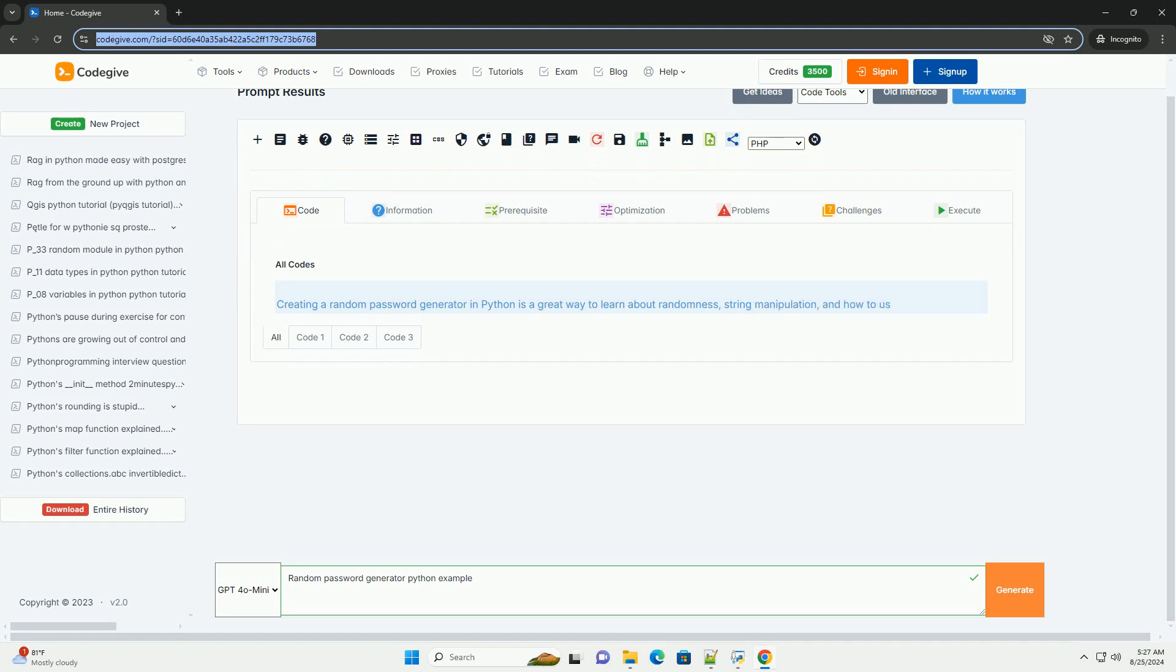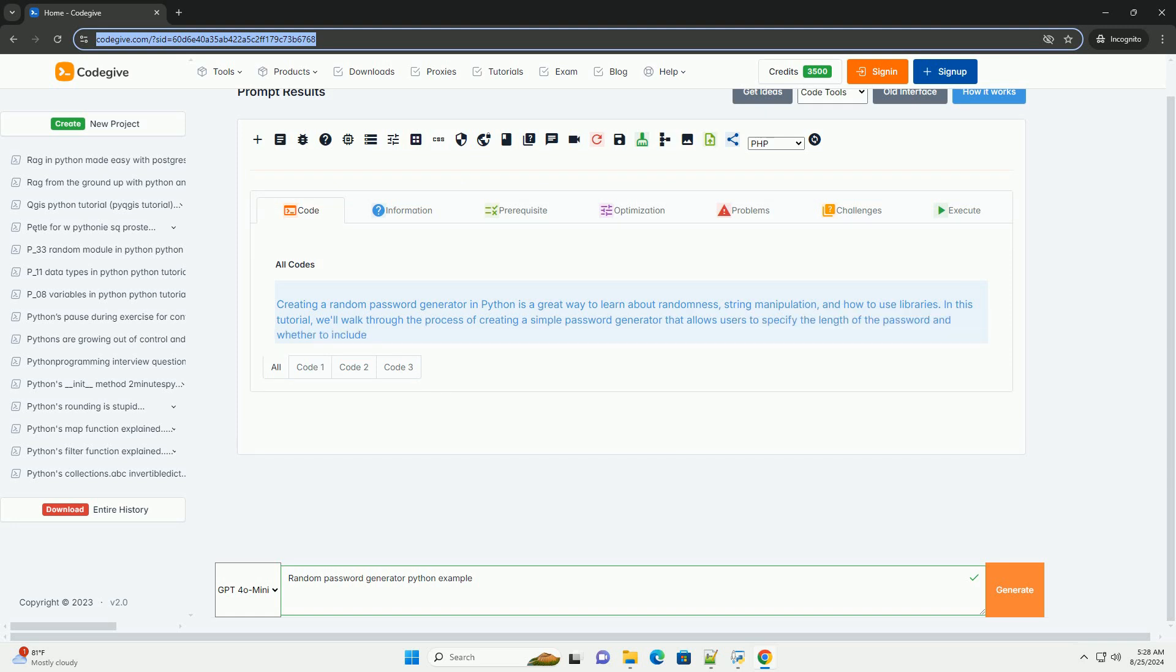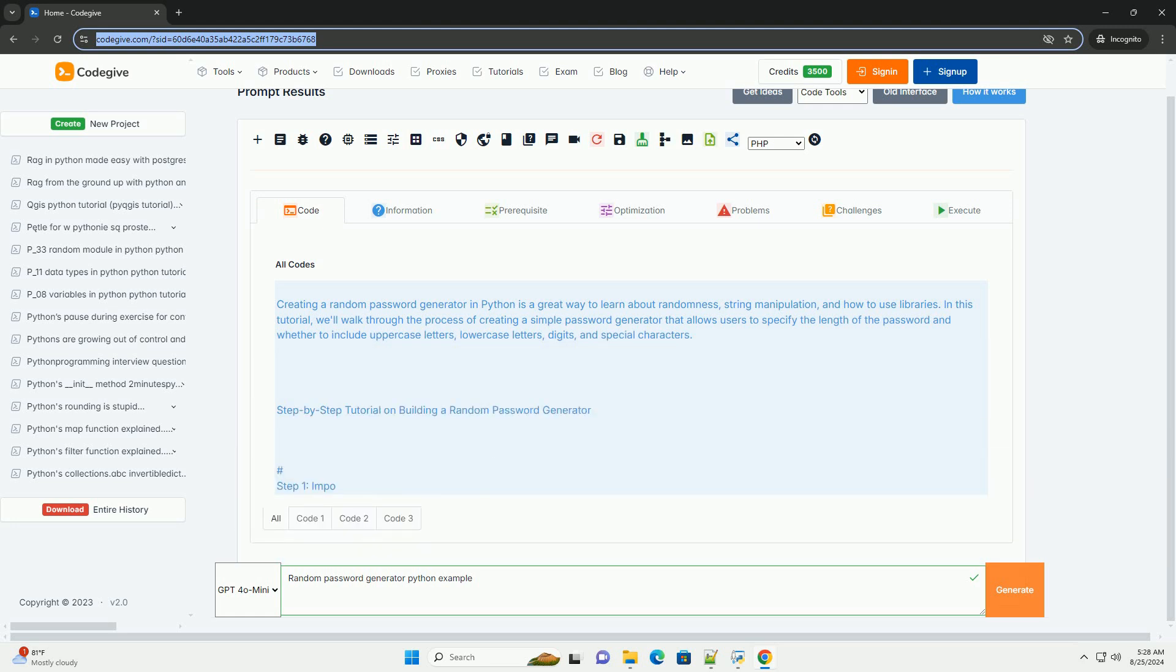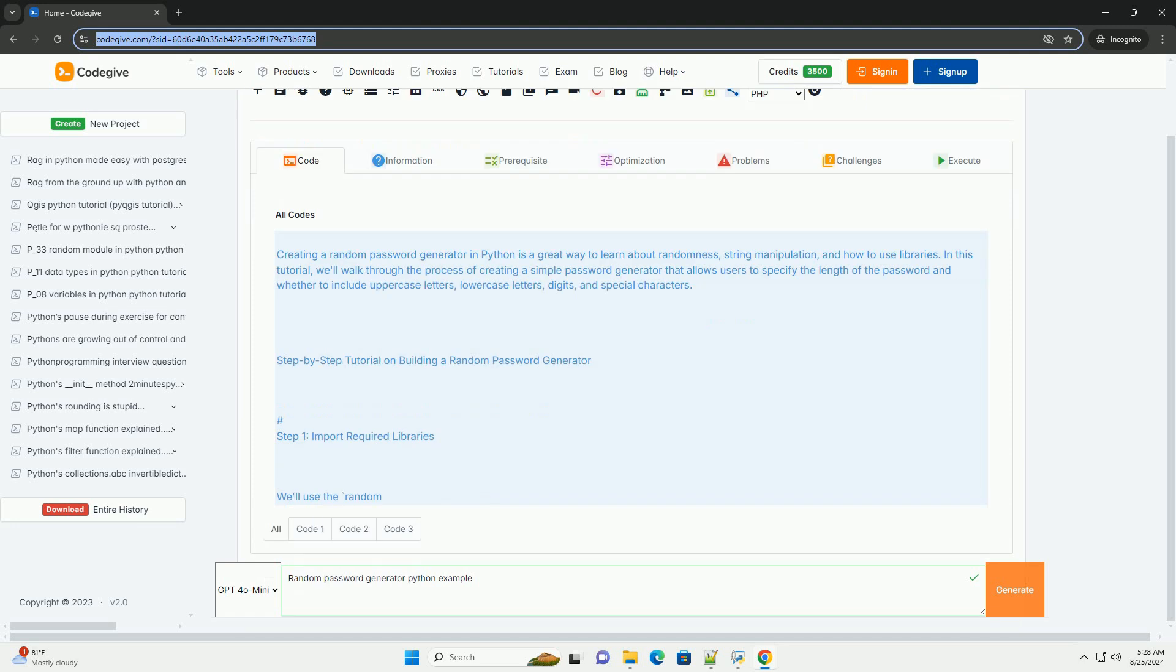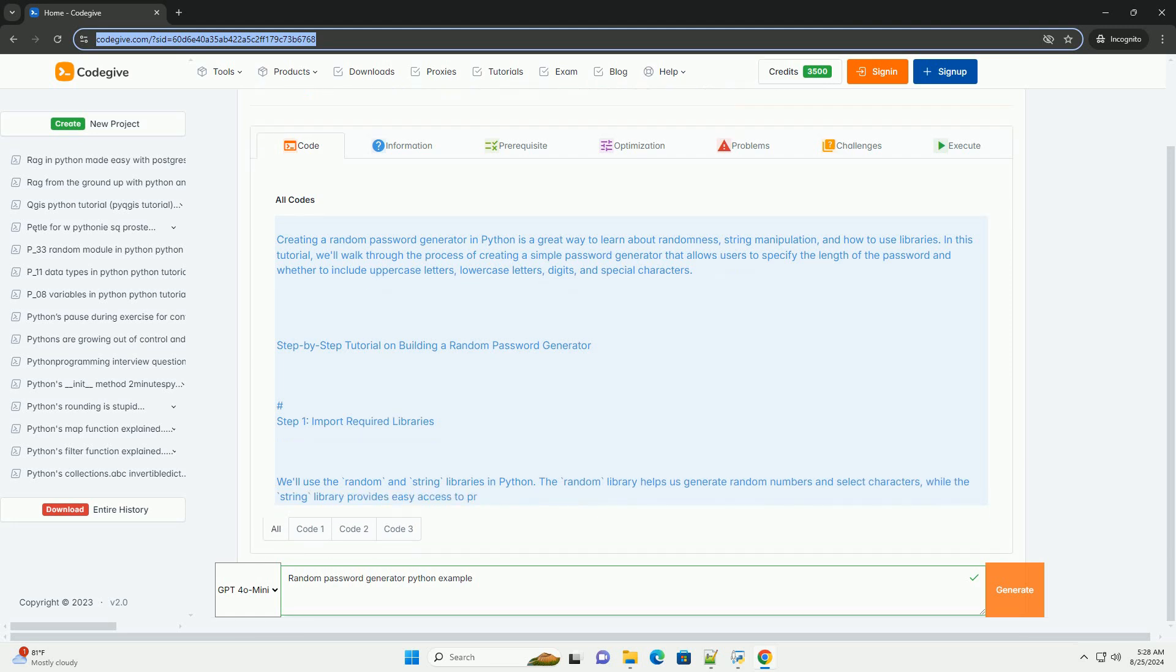Creating a random password generator in Python is a great way to learn about randomness, string manipulation, and how to use libraries. In this tutorial, we'll walk through the process of creating a simple password generator that allows users to specify the length of the password and whether to include uppercase letters, lowercase letters, digits, and special characters.